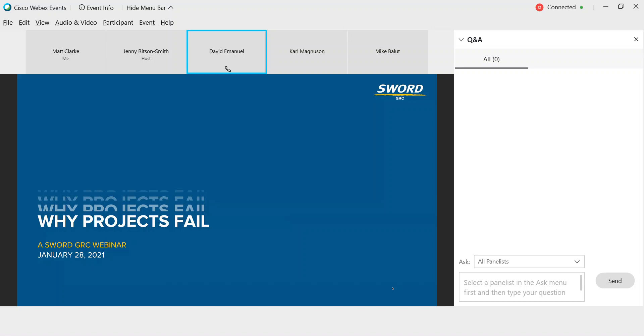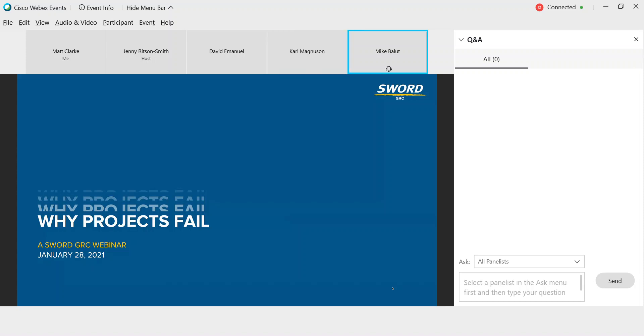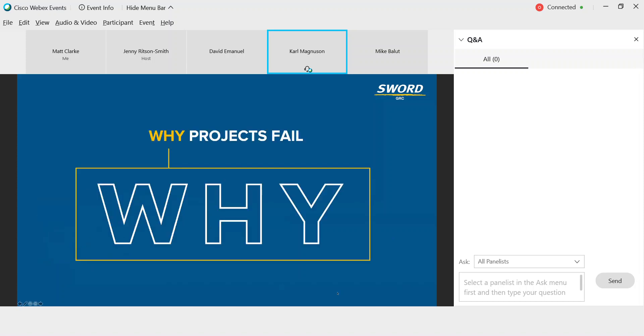Thank you, David, and welcome everybody. My colleague Mike Balloot and I are glad to have this chance to explore why projects fail. Since we do have such a diverse group today, let's start by defining our basic terms. The first thing to notice is this webinar is called Why Projects Fail. We're not asking if they do or not, we're asking why.